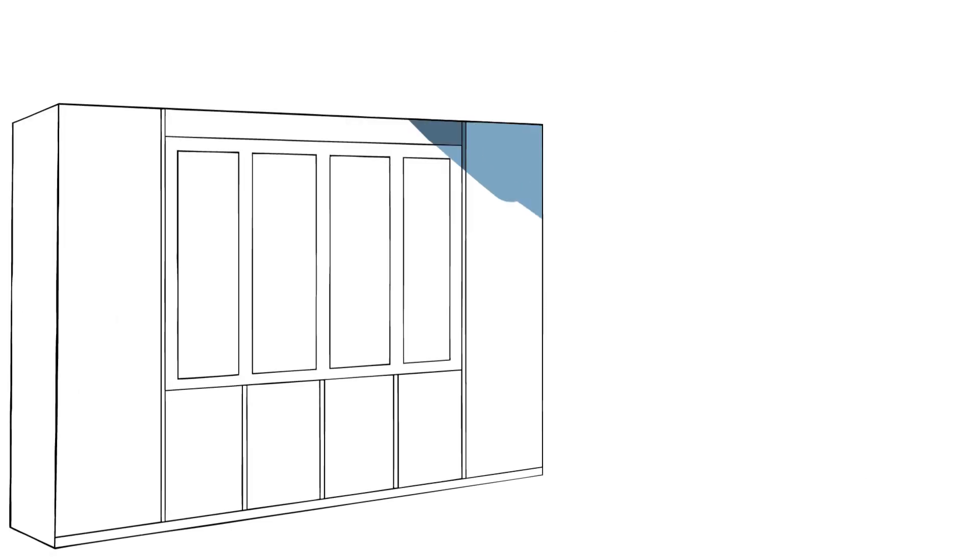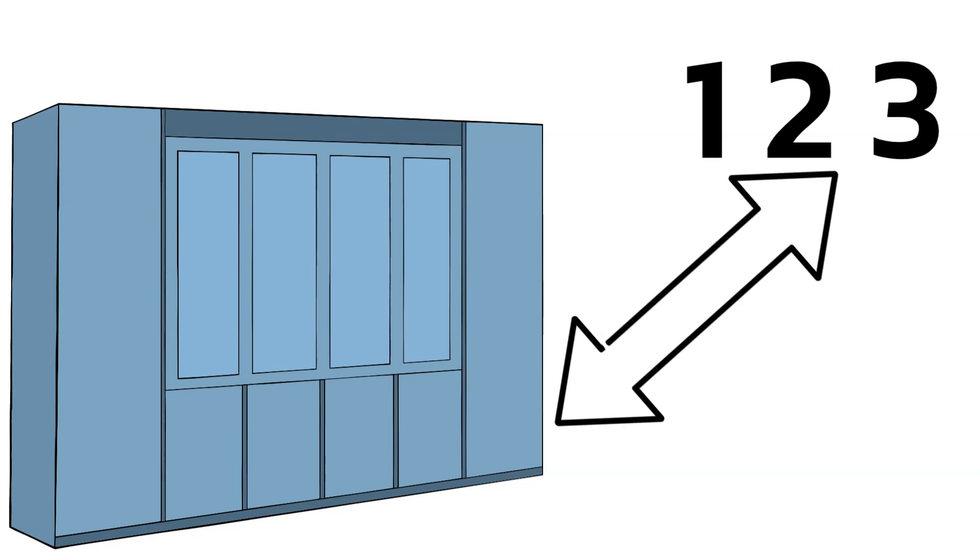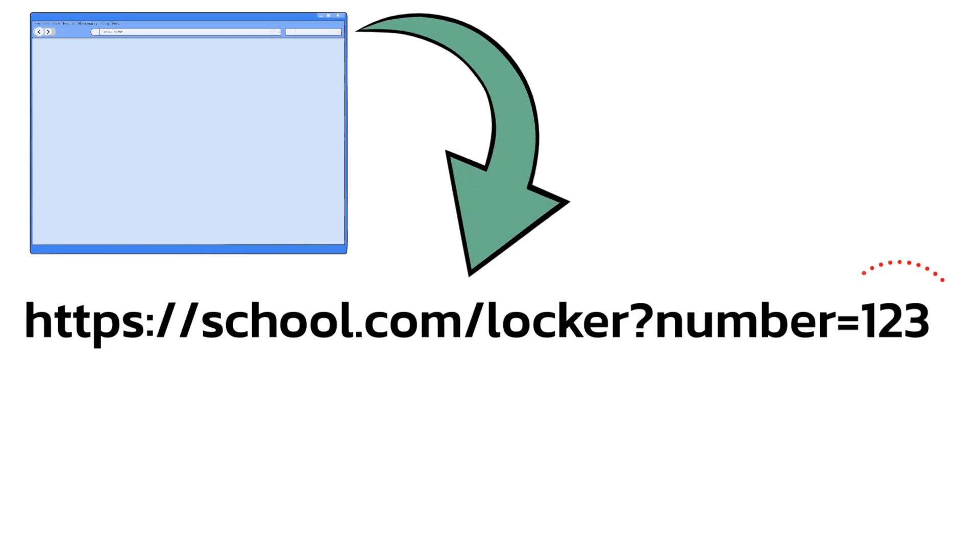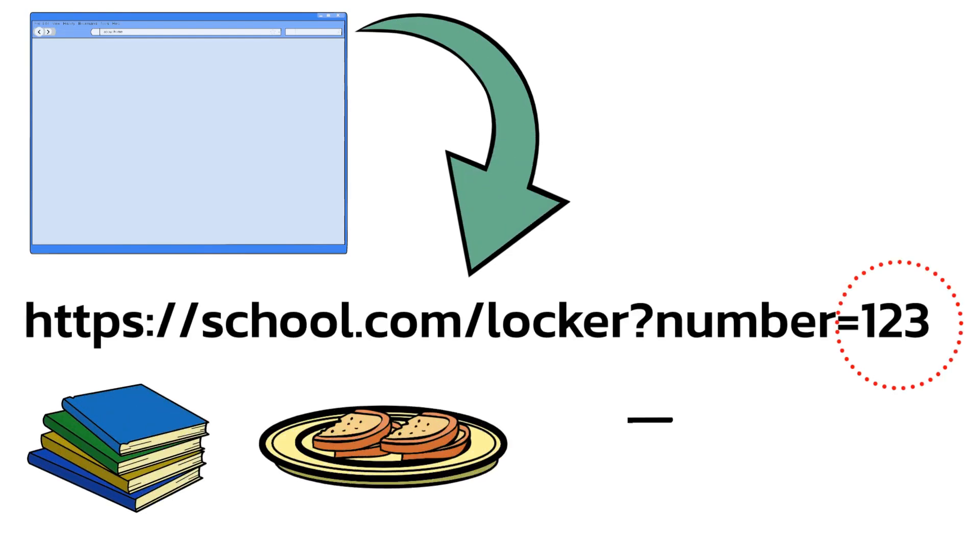Imagine you have a locker at school with a special number, like 123, and you use that number to get your stuff. Now, let's say the school website lets you type in your locker number to see what's inside, like this. You type in 123, and you see your books and lunch.